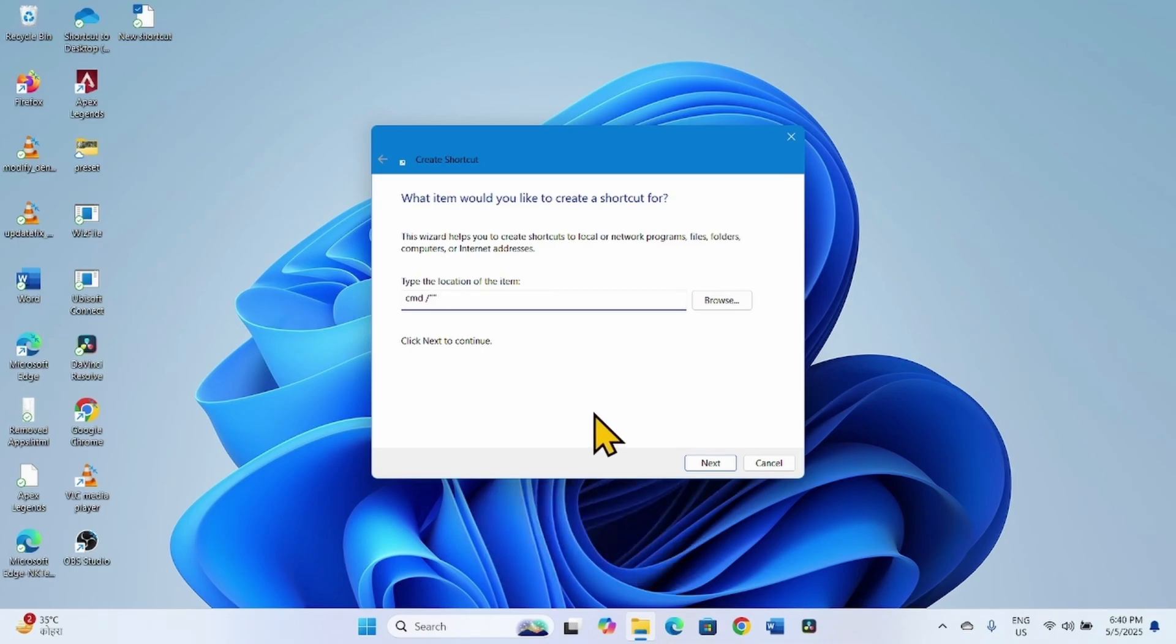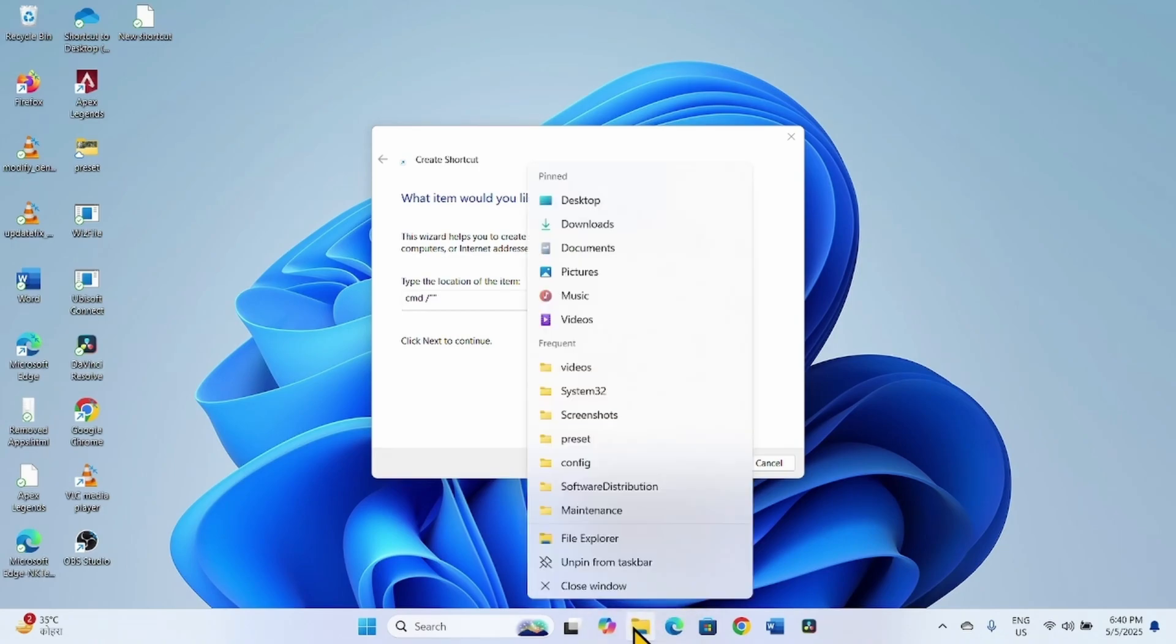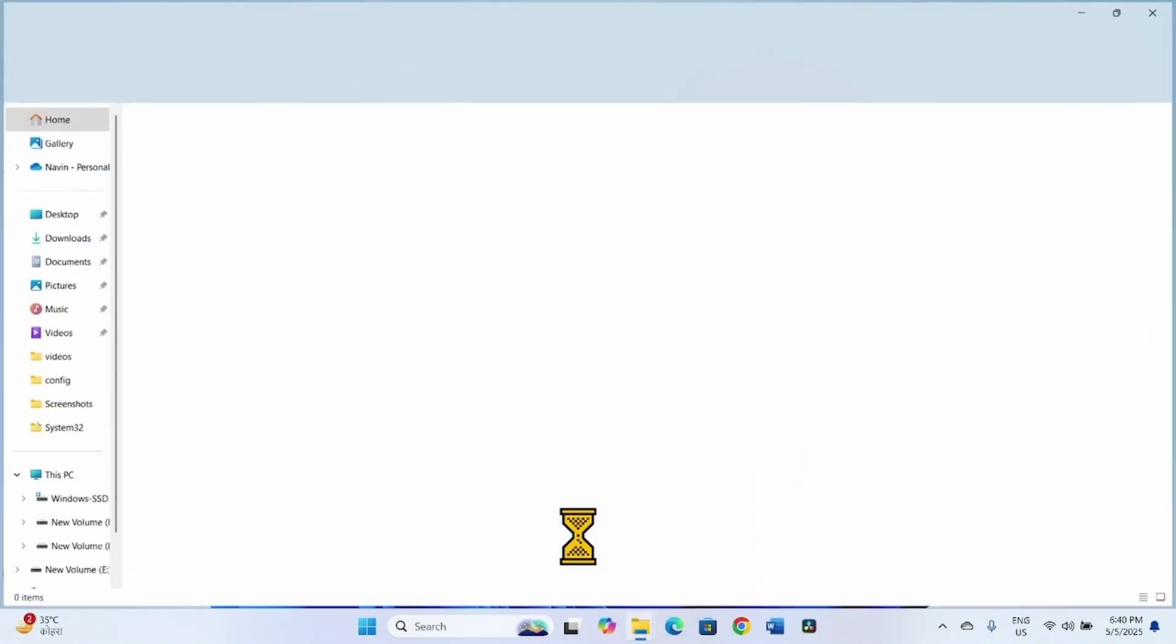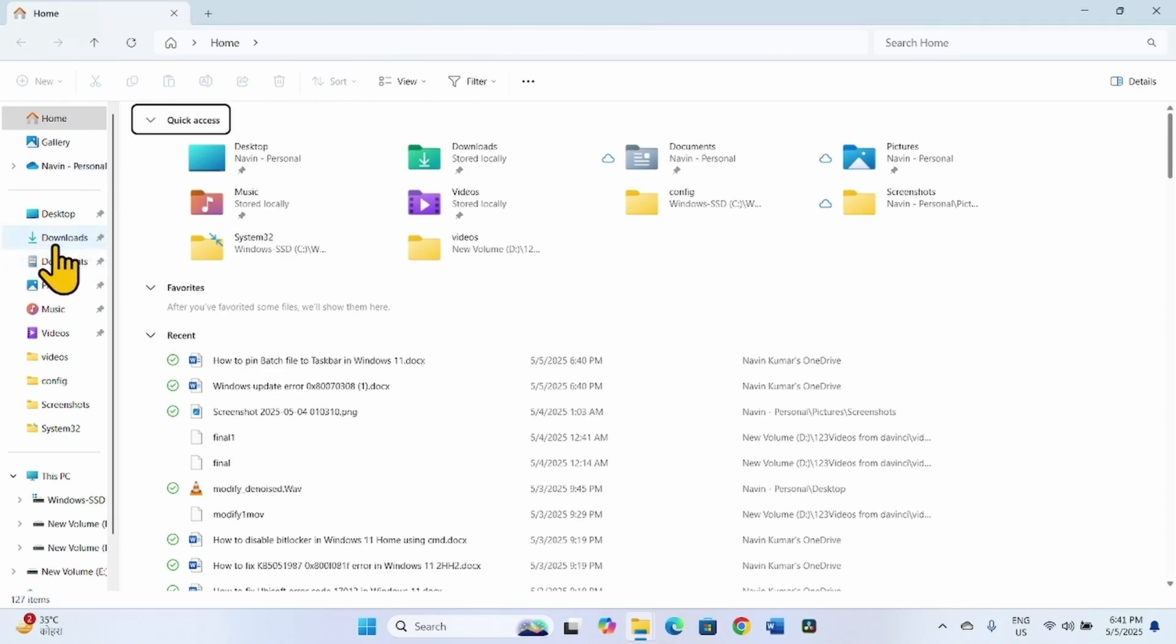Now go to the Batch File. Right-click on the File Explorer icon, select File Explorer. Go to the folder where the Batch File is located.